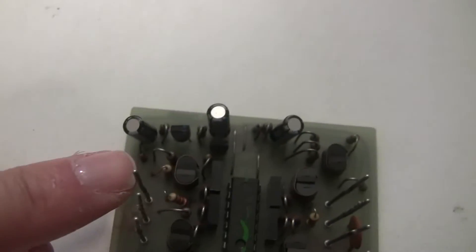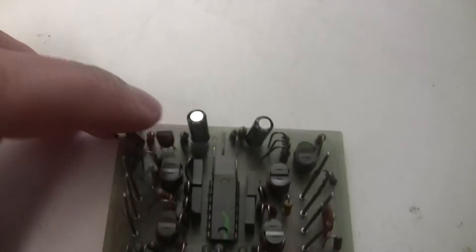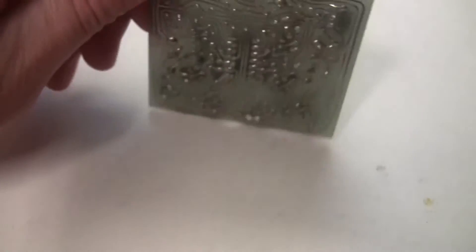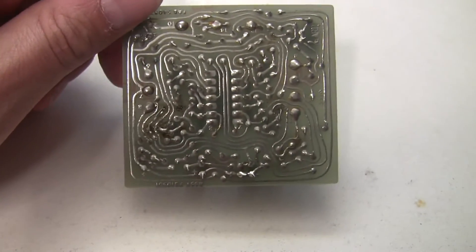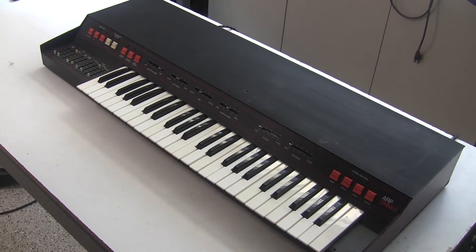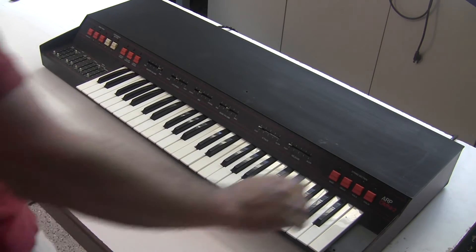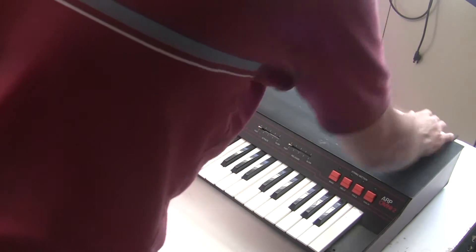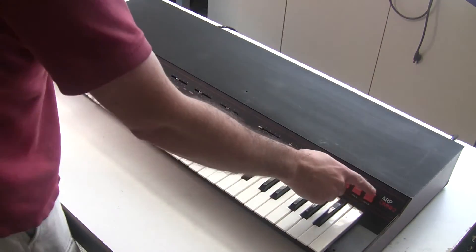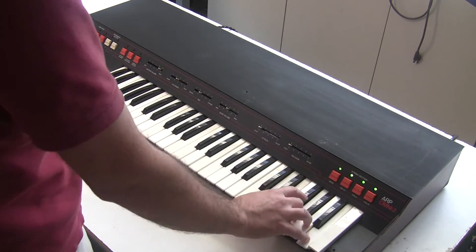So with the recap finished, it's time to fire this up and see if it comes back to life. First we'll test the string voices.